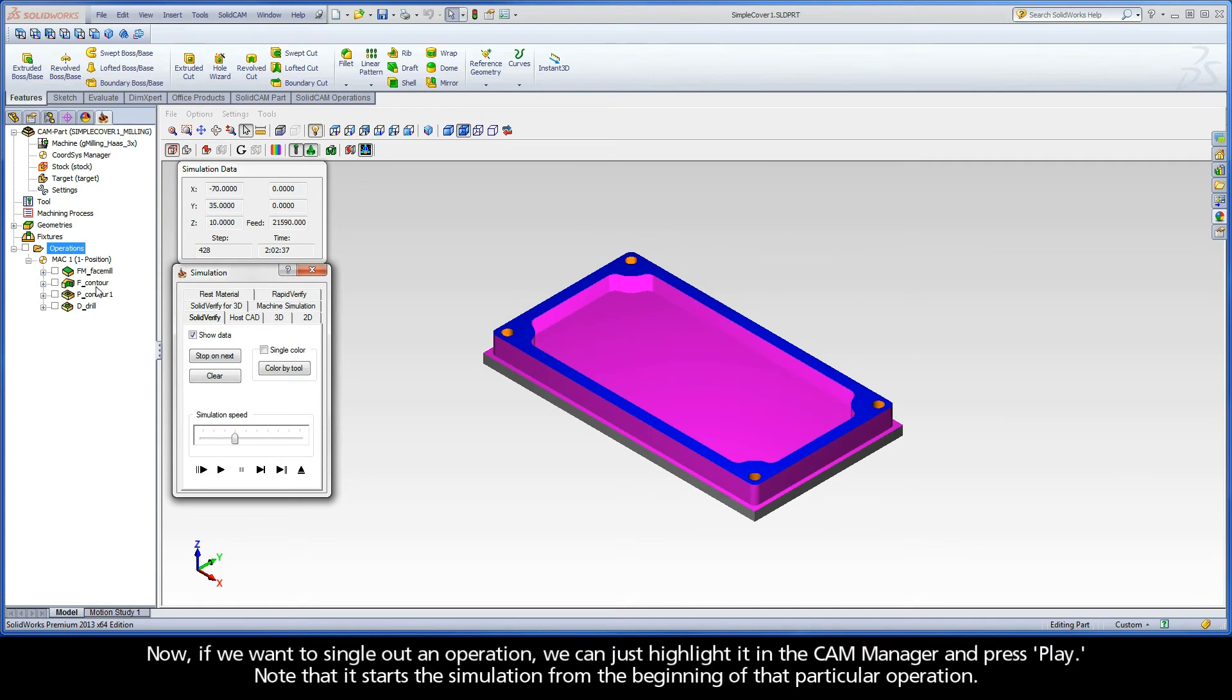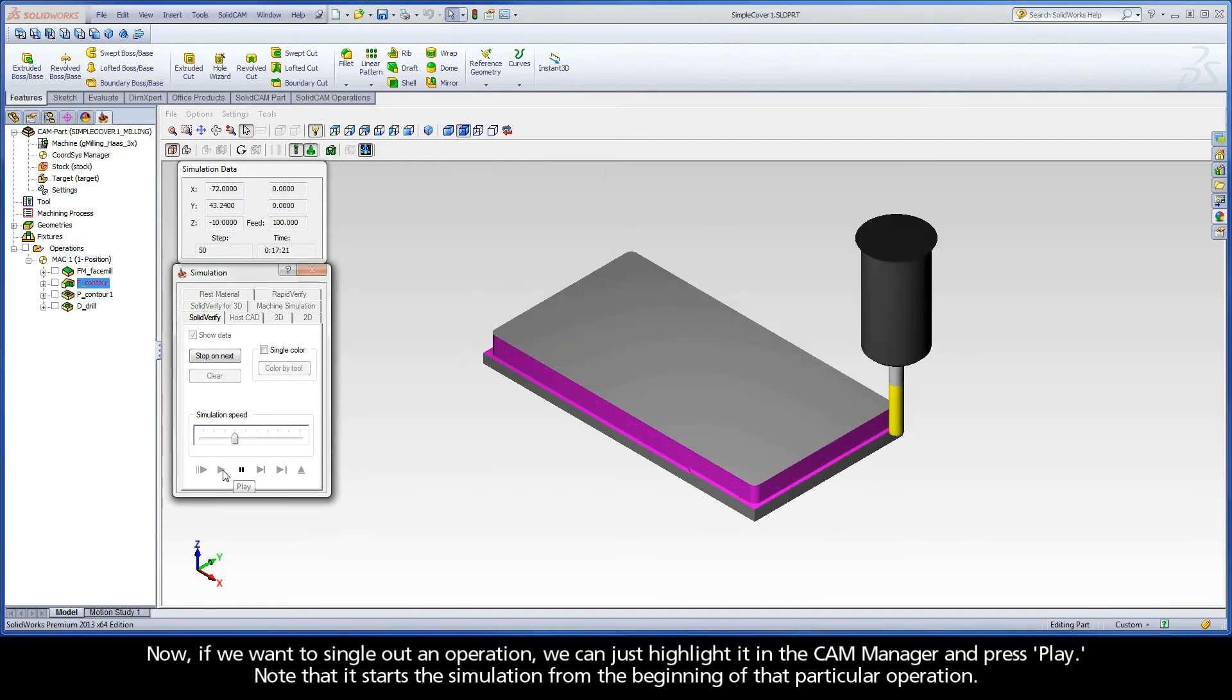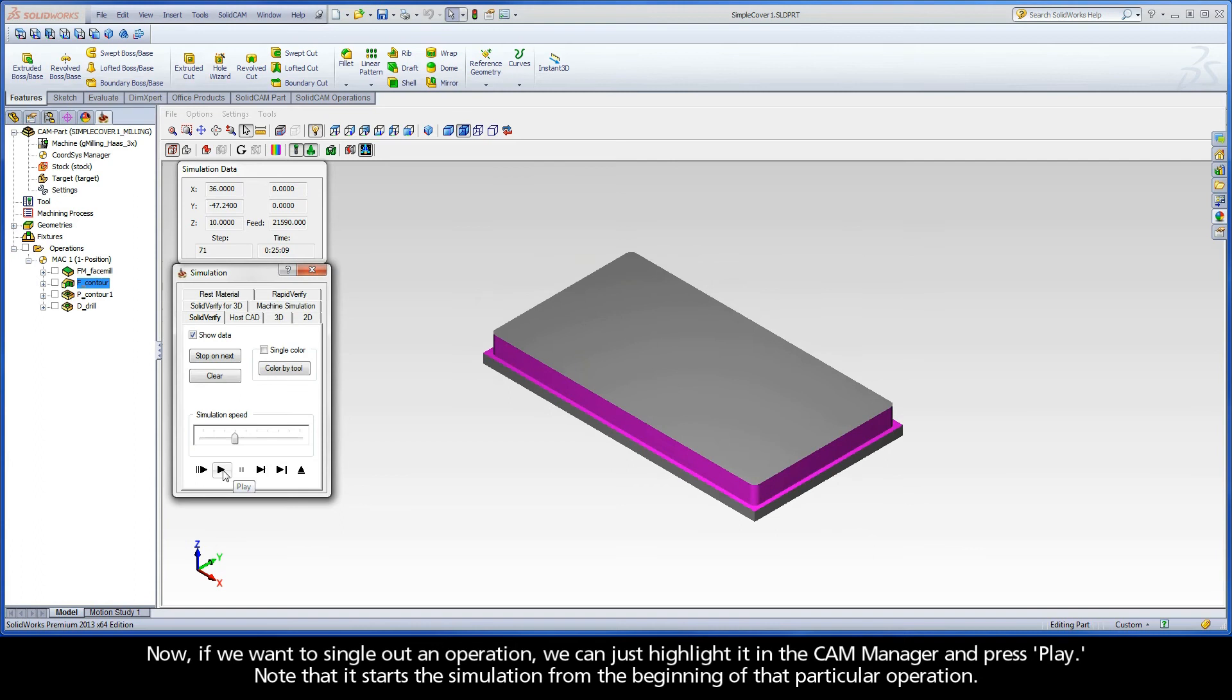Now, if we want to single out an operation, we can just highlight it in the CAM Manager and press Play. Note that it starts the simulation from the beginning of that particular operation.